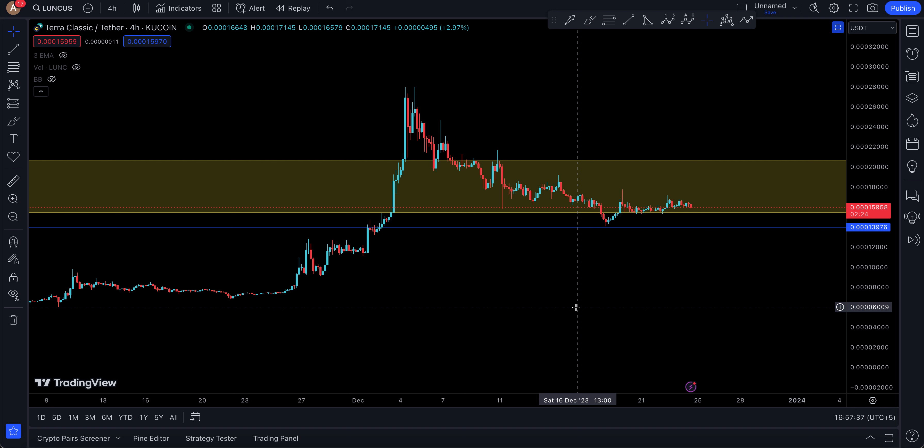Assalamu alaikum everyone and welcome back to the Luna Classic update today. Click on the top right link of the video to enter Discord for absolutely free — it's just a tap and you're in.